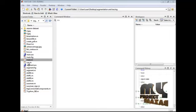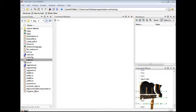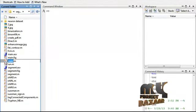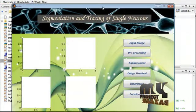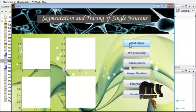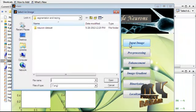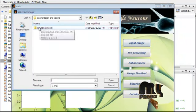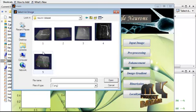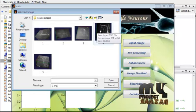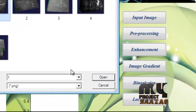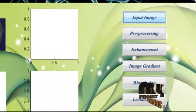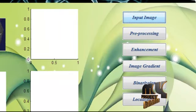Now let's see the execution part. Here I have the main.m file — this is the main file. Select this file, right-click, and run the file. The GUI window will open. Here we have to provide our input image. The provided input image is displayed in the first axis.